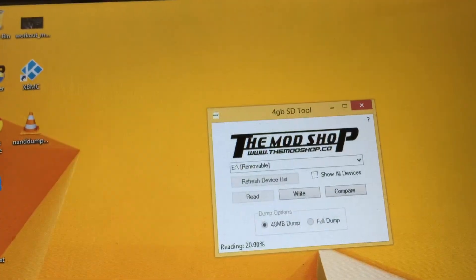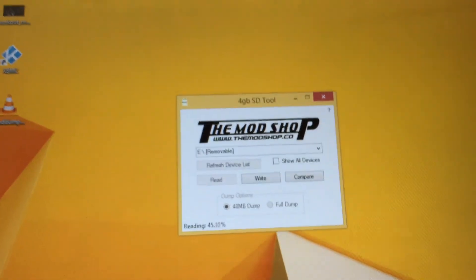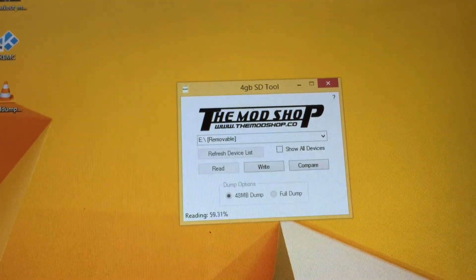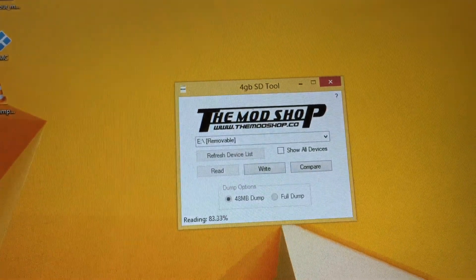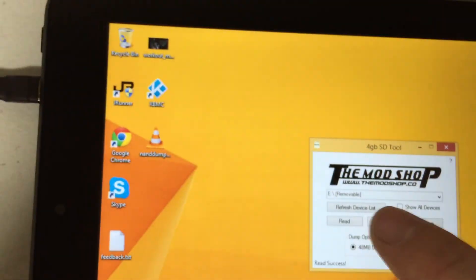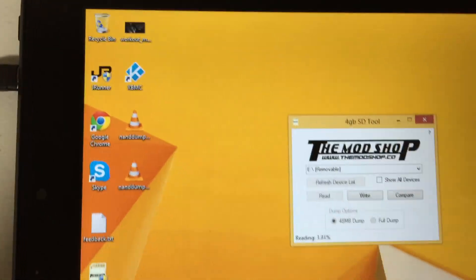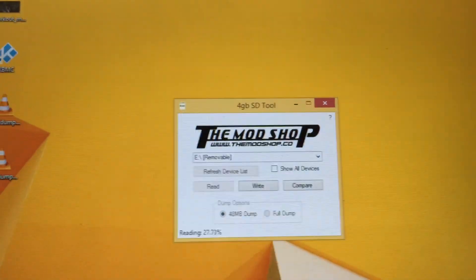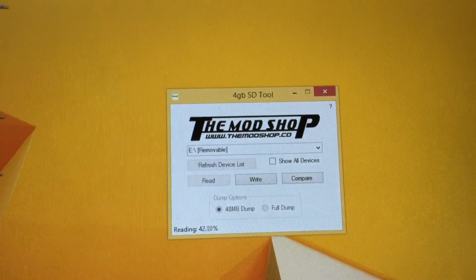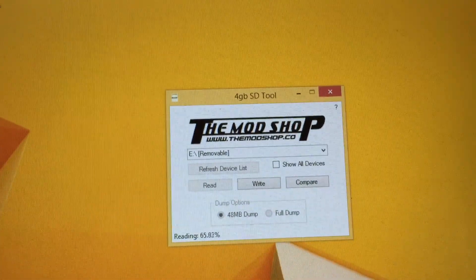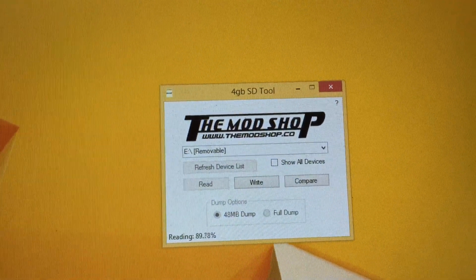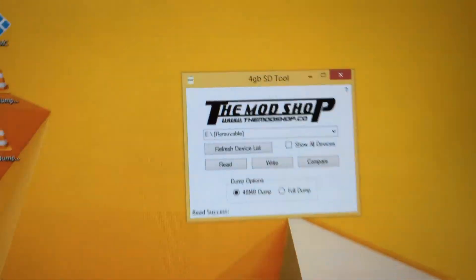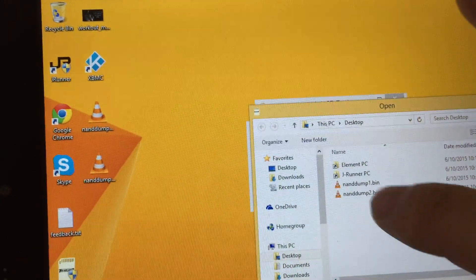I'm just going to go through and dump the first NAND. And dump it one more time. And dump it one more time. And just for safety, go ahead and compare them.